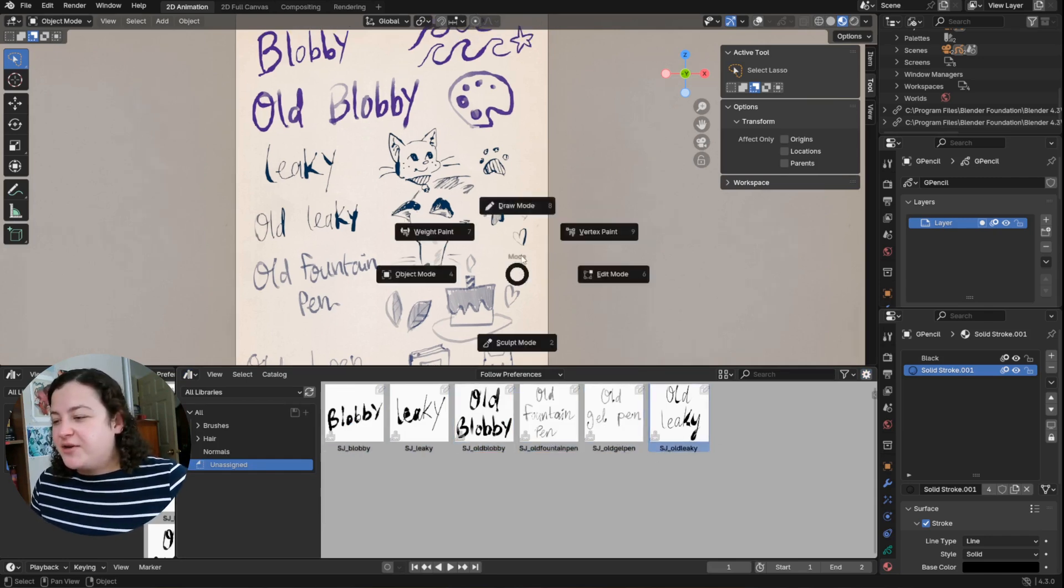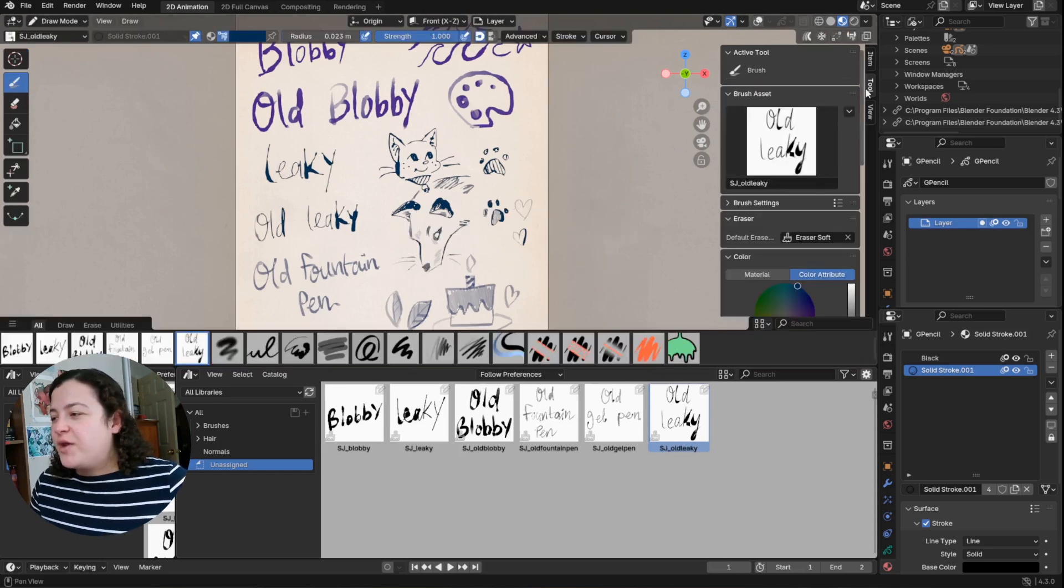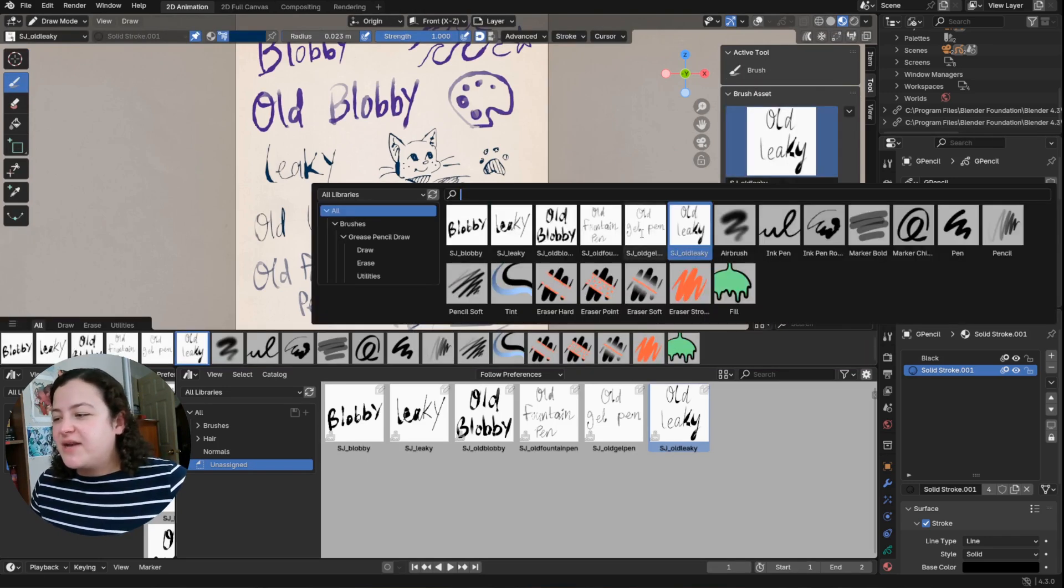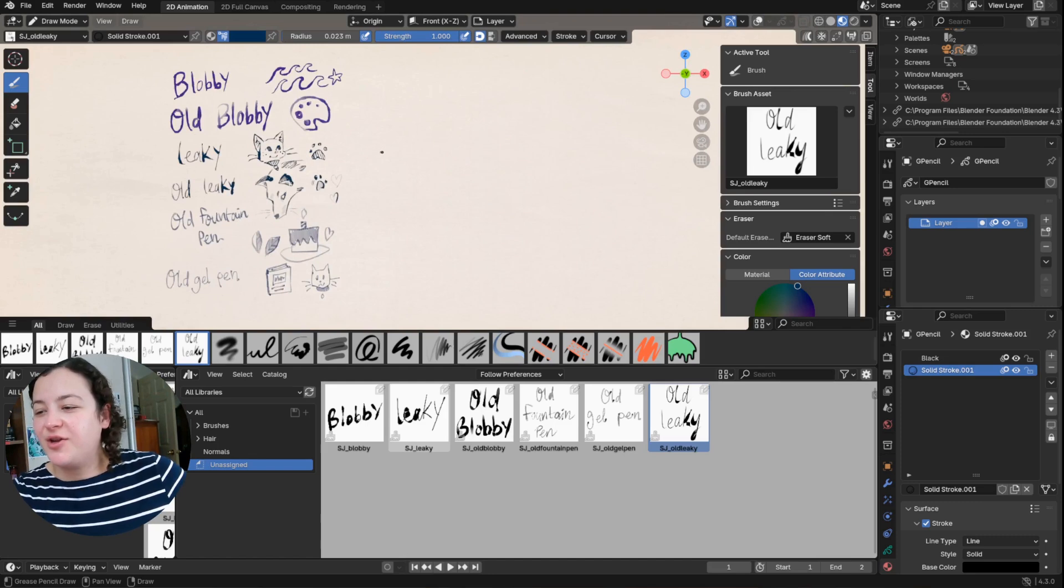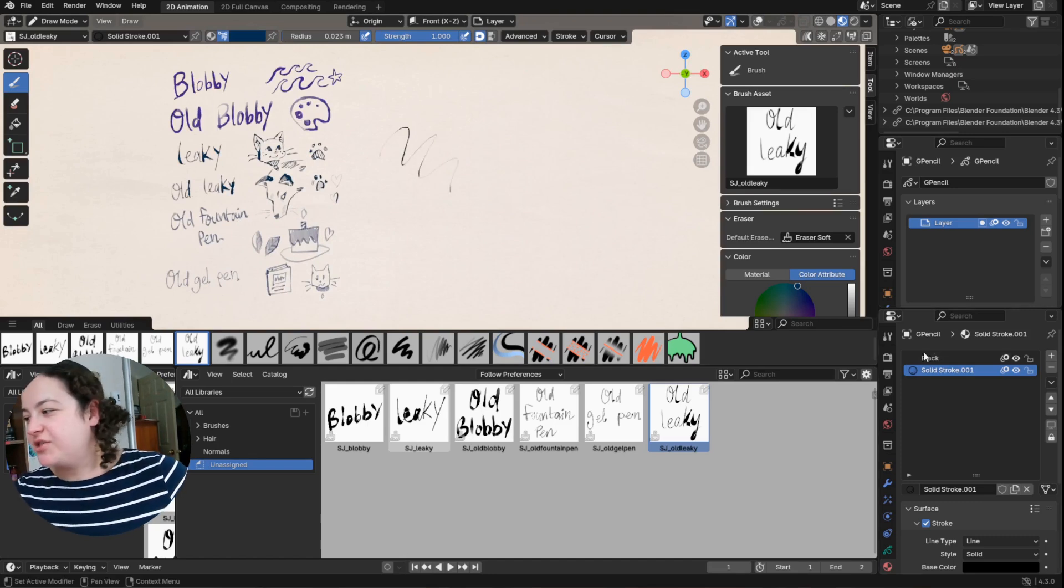So when you have these in your file, when you're in draw mode, you can access them in the same place here, they have the same icons, and you can use them as you would any brush.